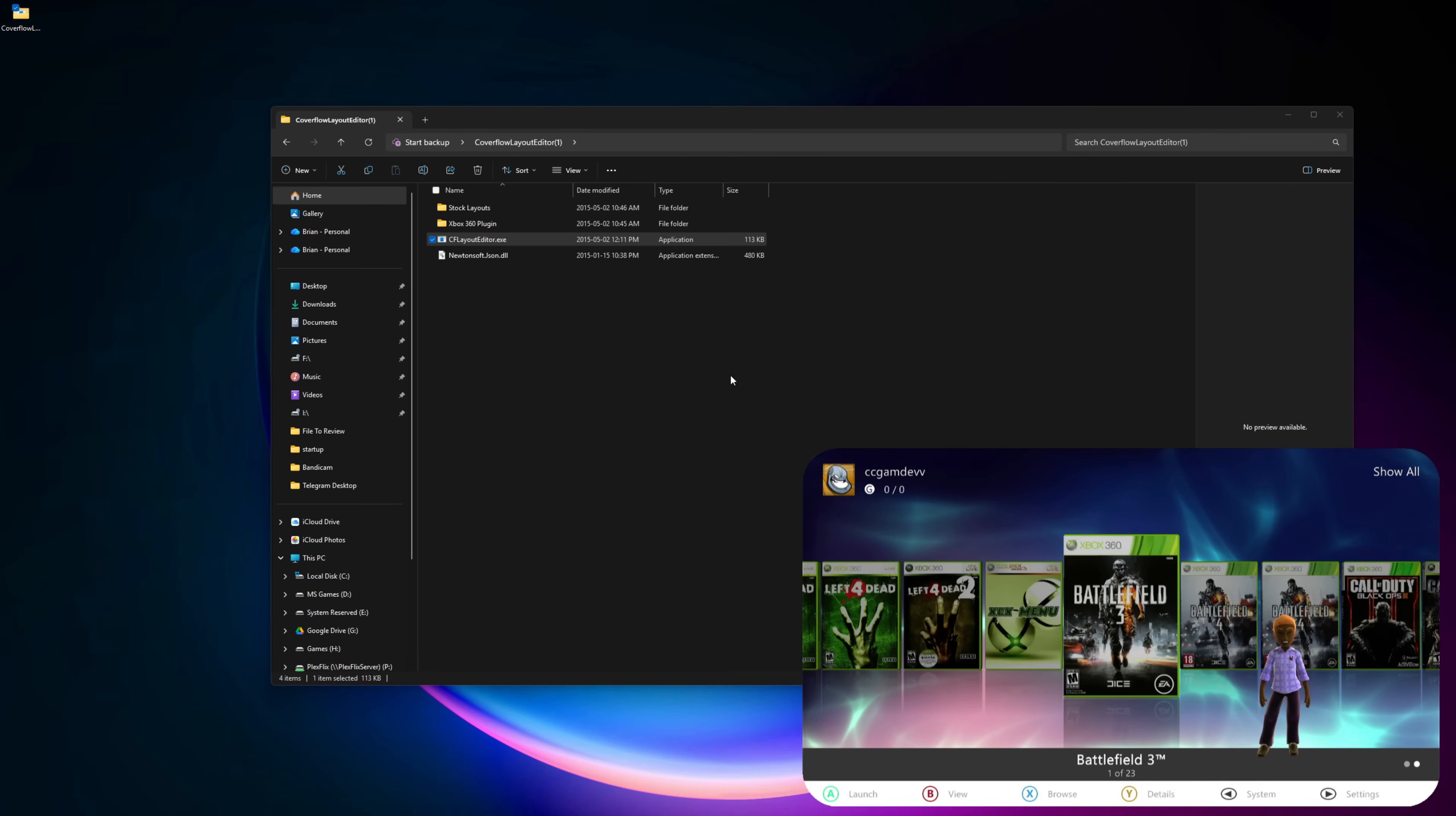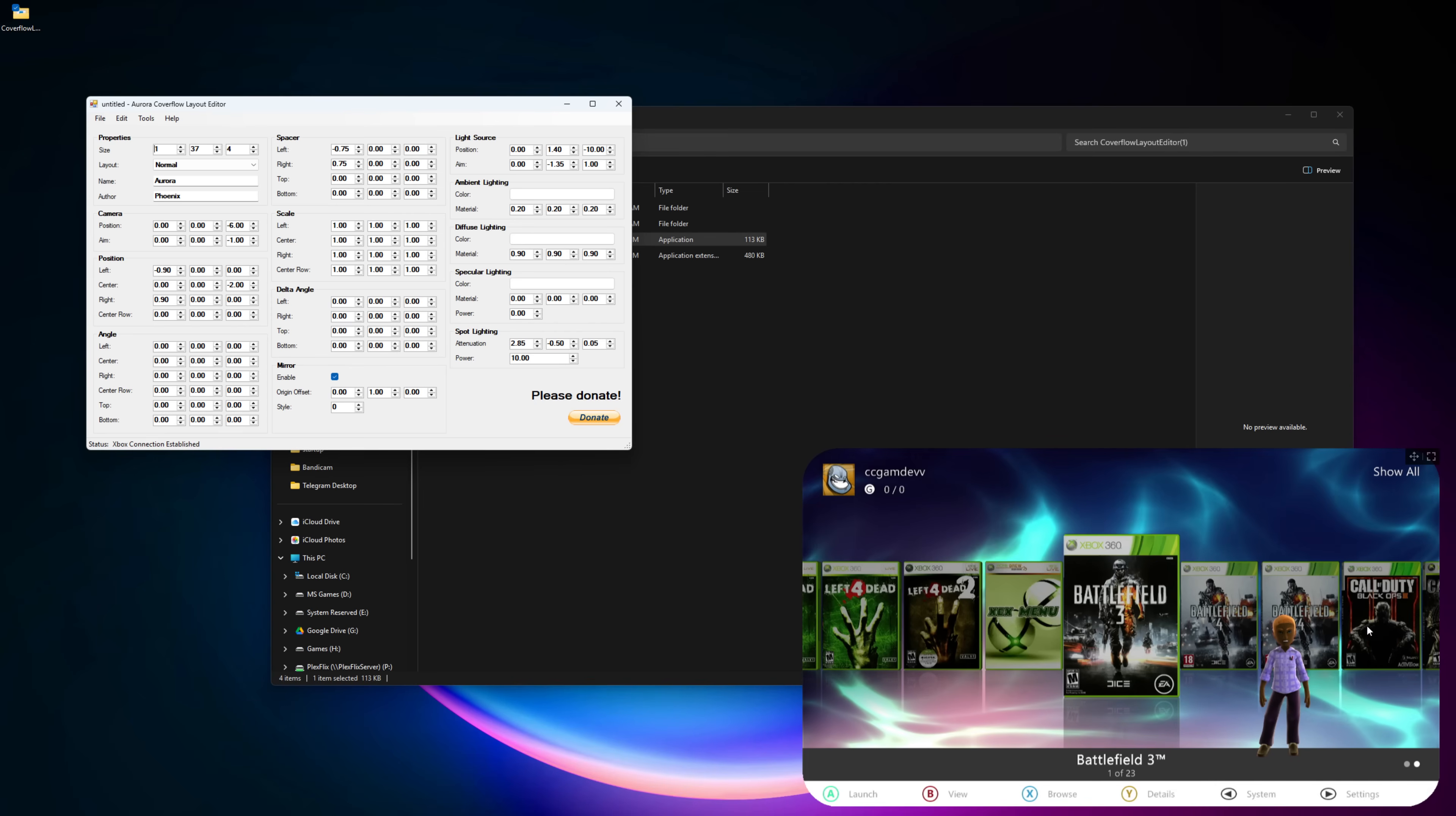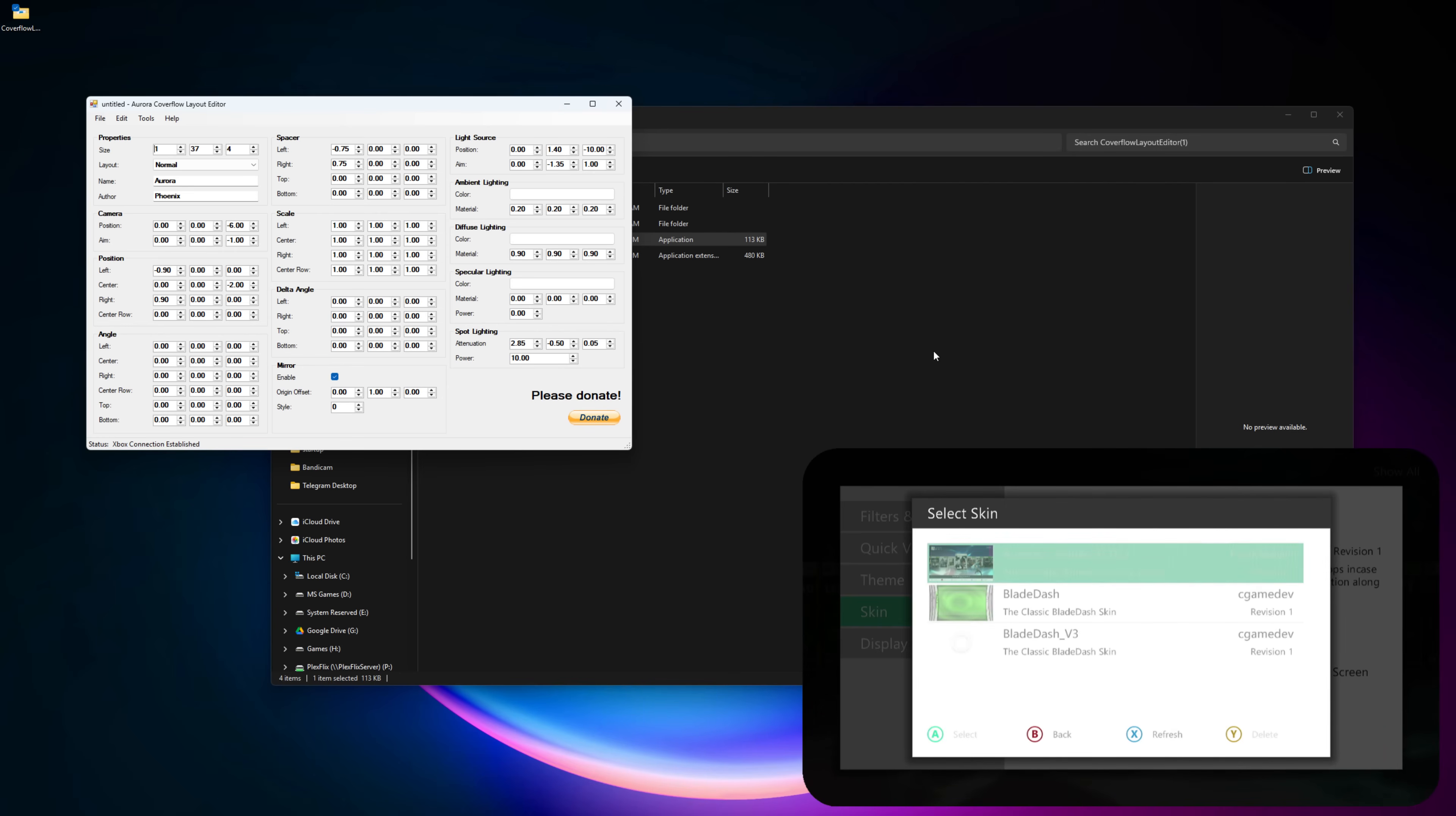Now if I open the Windows application, you can see that it's connected and it loads the current cover flow that's there. One thing I can do is edit this section right here, but to make it interesting, I'm going to load up the skin that I've been working on and show you exactly how I use cover flow to design that section.